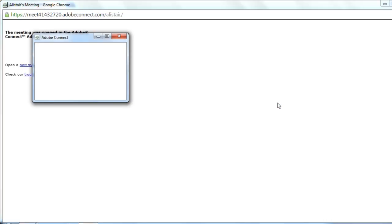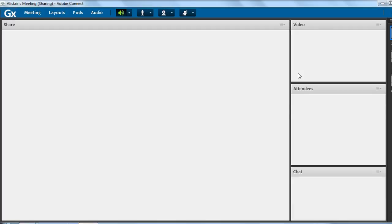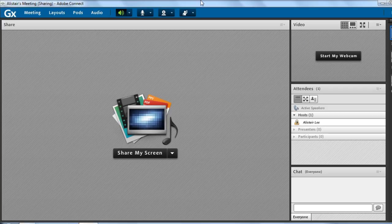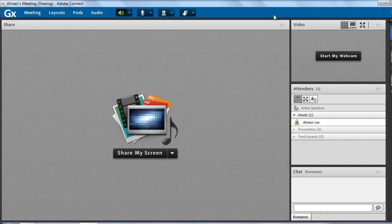All of the changes I've made have already taken effect. I've got a brand new logo up here. I've got new colors. I'm able to brand my Adobe Connect account to be consistent with my own corporate look and feel.